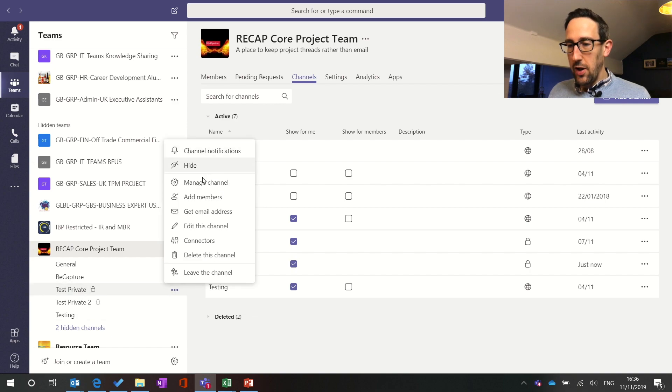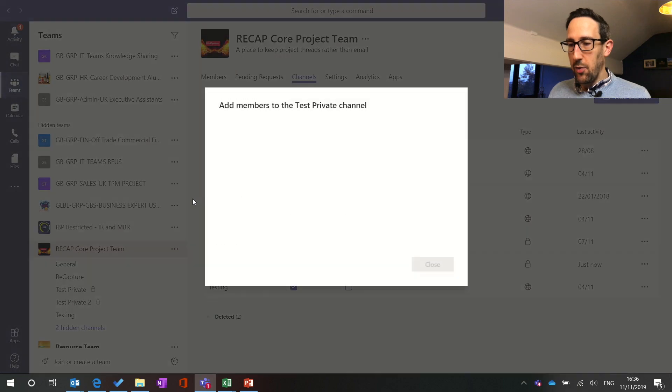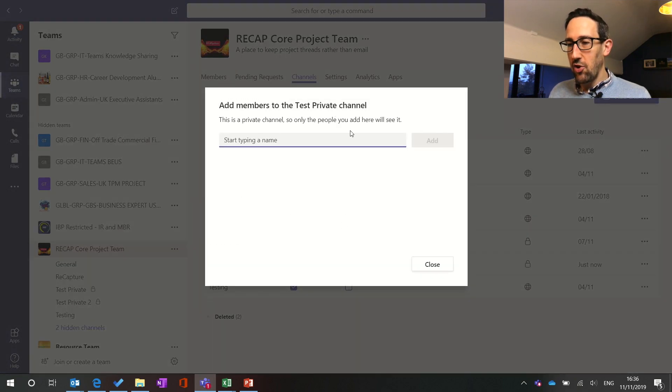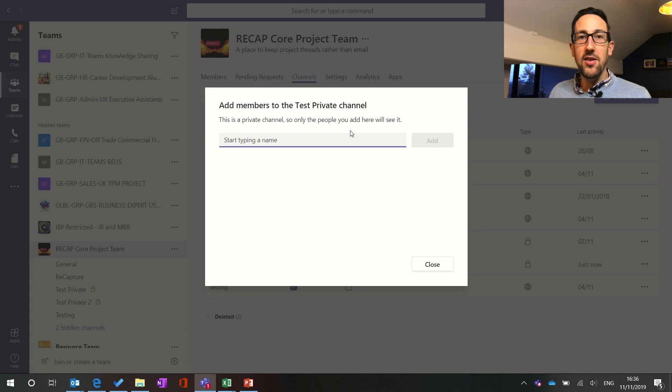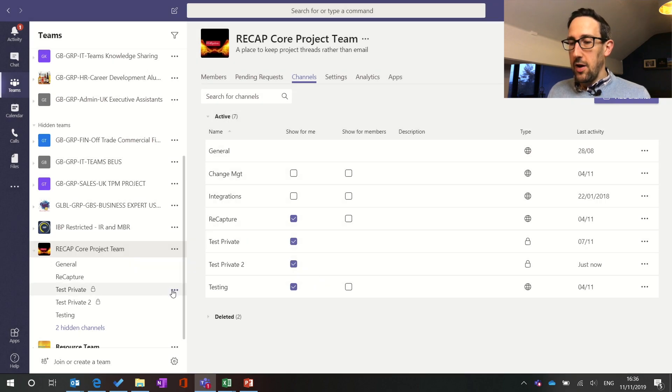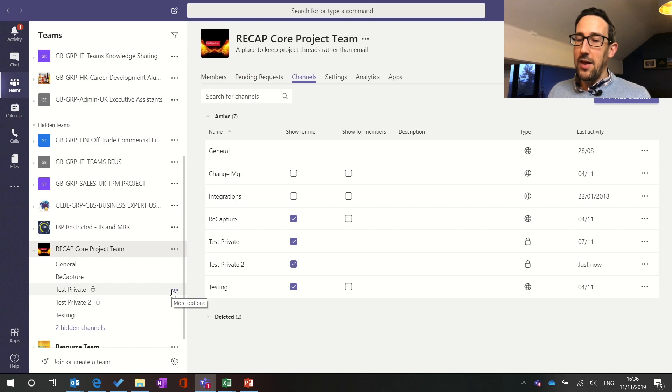In a private channel it's only for specific members and you would add members just with the three dots there. So you're adding members to the private channel they need to be members of the team first before you can add them into the private channel and then only people in the private channel can see stuff in the private channel.